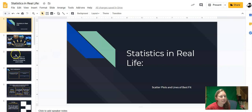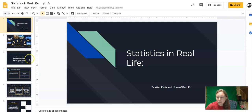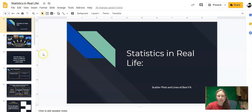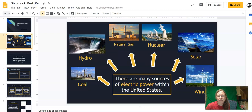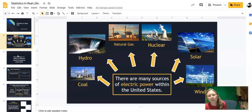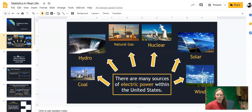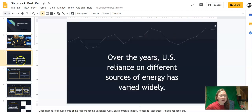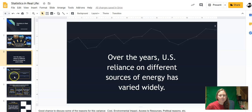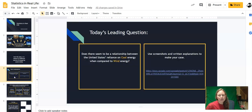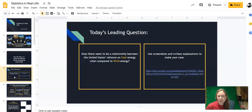We'll take a look at this first by analyzing energy usage in the United States. You're welcome to look through the slide presentation. You know there are many sources of electric power in the United States, and over the years our reliance on different sources of energy has varied widely. Our question is, is there a relationship between our reliance on coal energy and our reliance on wind energy?